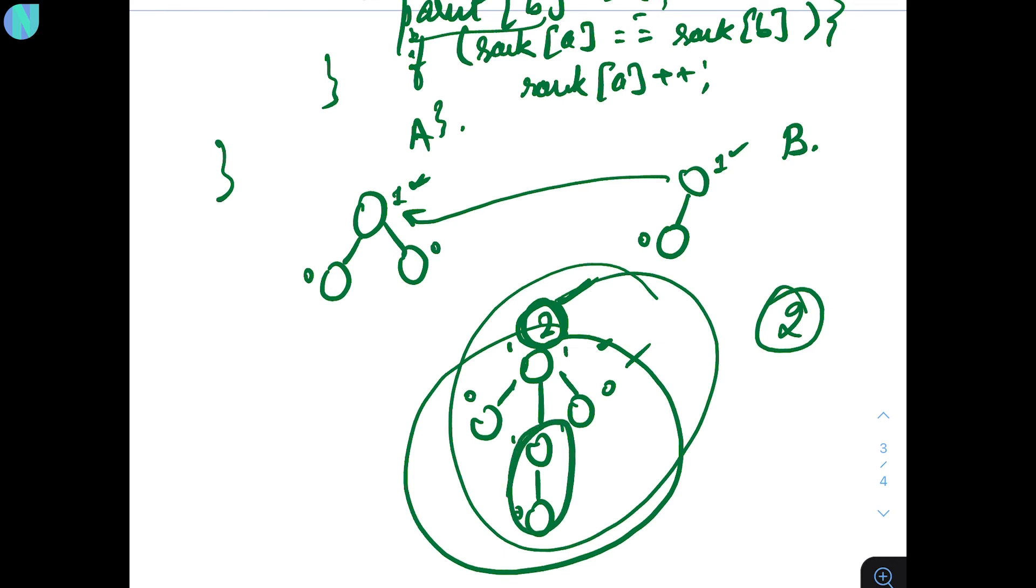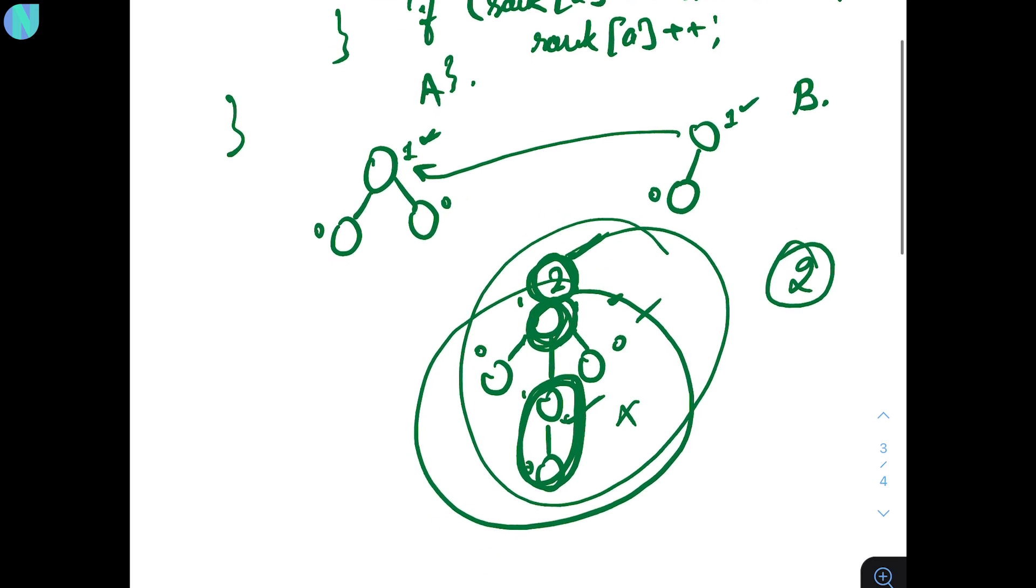The rank of B is now the same. Basically, the tree is now the end. The parent node is the parent node. So, it is now the tree node. Right? So, you have to increase the rank by one. But, in other cases, you don't have to increase.